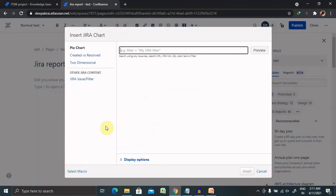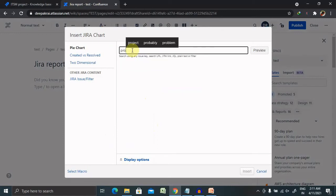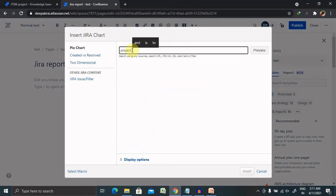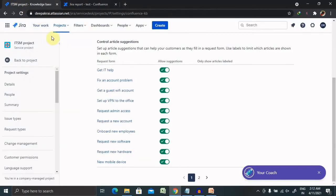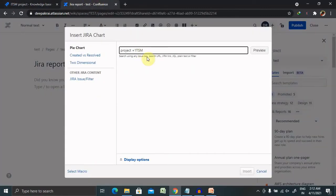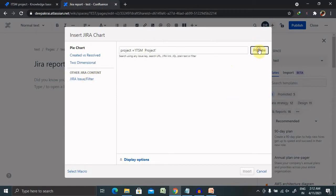So I'm giving here as a project equal to inside the single quotes ITSM. Now I want to add Jira issue here so let's search for this project.